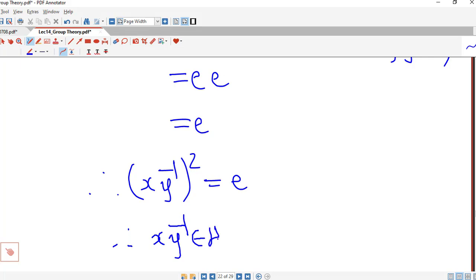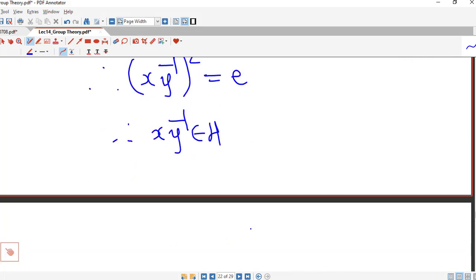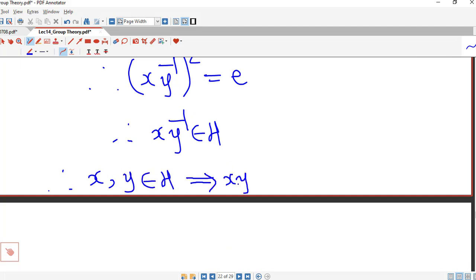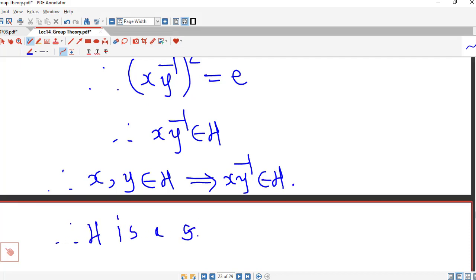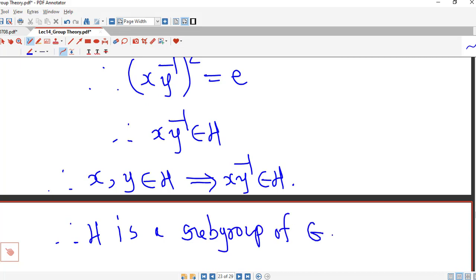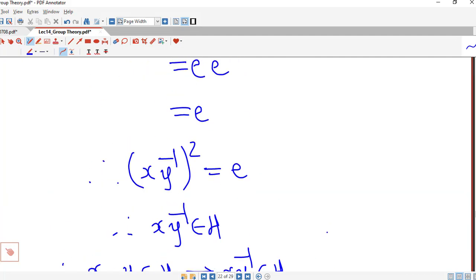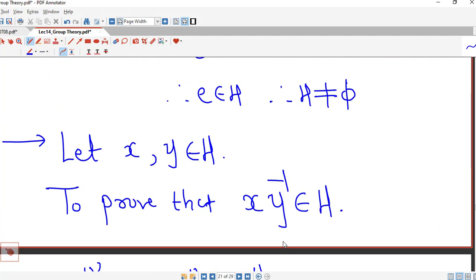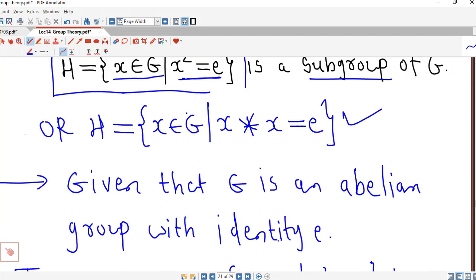Therefore x y inverse belongs to H. We have shown that if we take any two elements in H then x times y inverse is also in H. Therefore H is a subgroup of G, and in this way we can easily show that the given set is a subgroup of the given group.